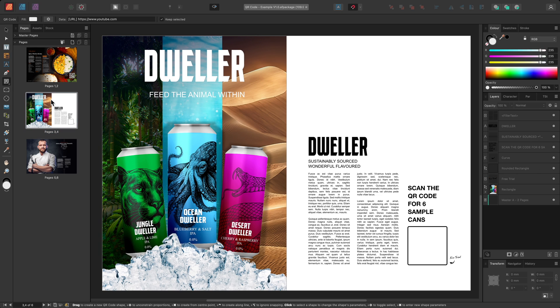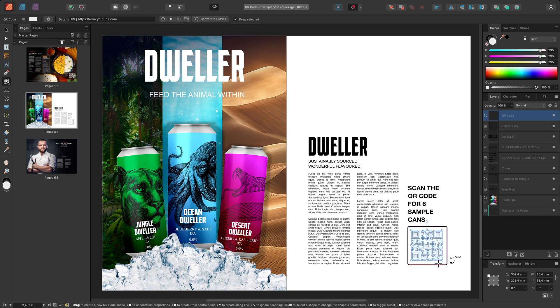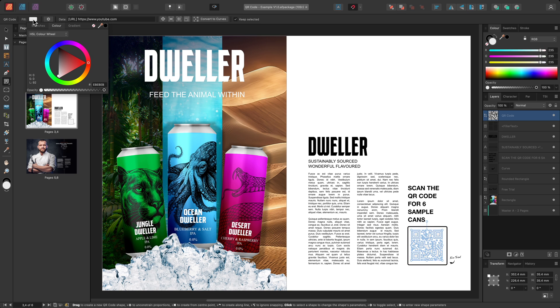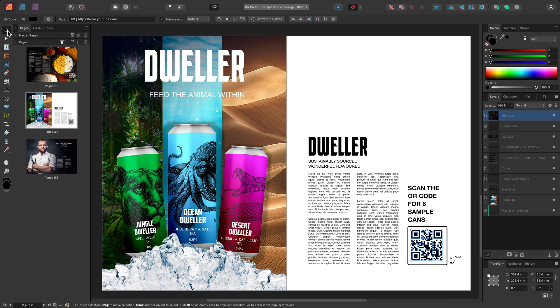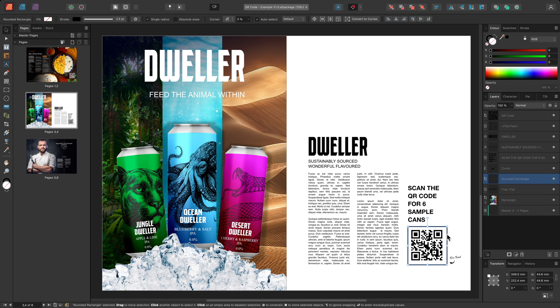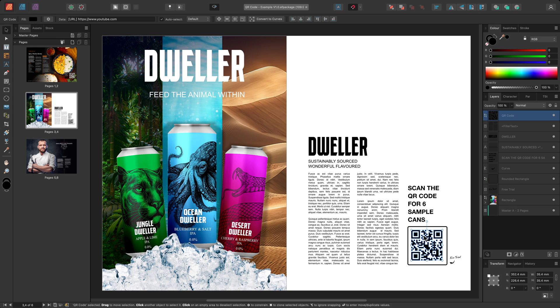On this next example, I'll create another QR code, set its fill to black, switch to the move tool, and align it centrally to the rounded rectangle here.